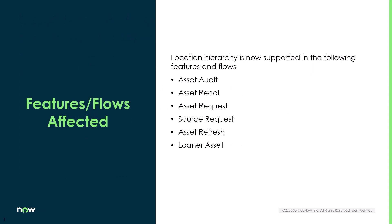Location hierarchy now supports the following flows: asset audit, asset recall, asset request, source request, asset refresh, and loaner asset.